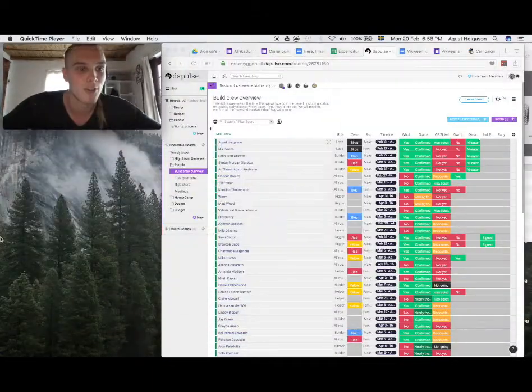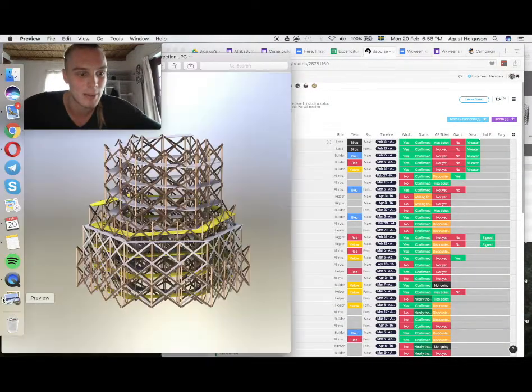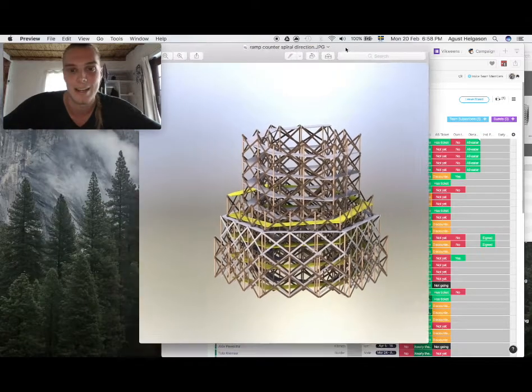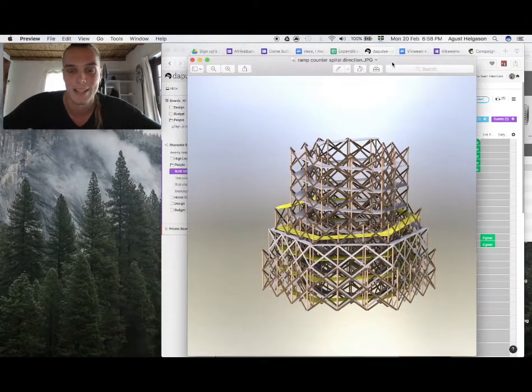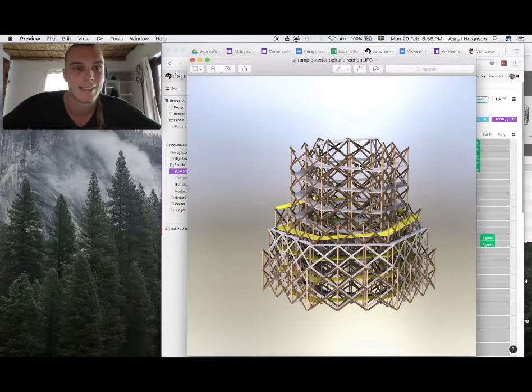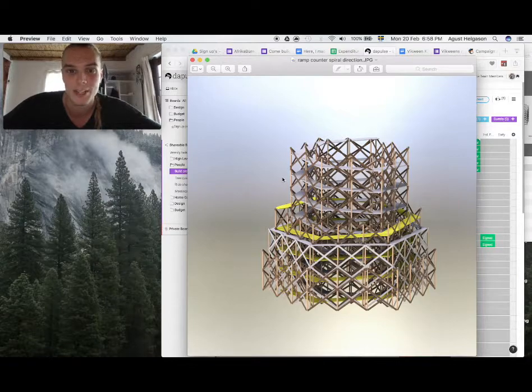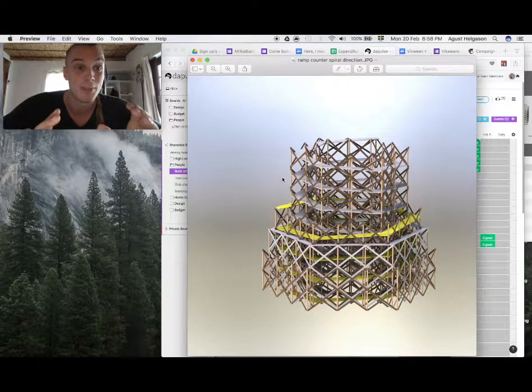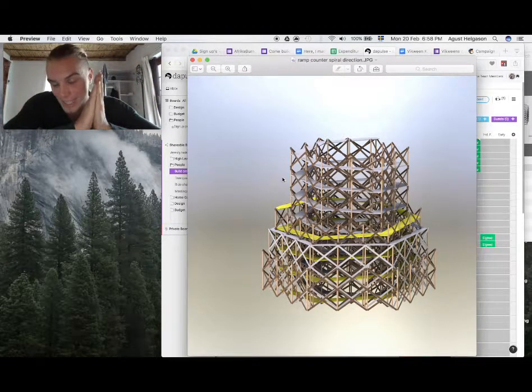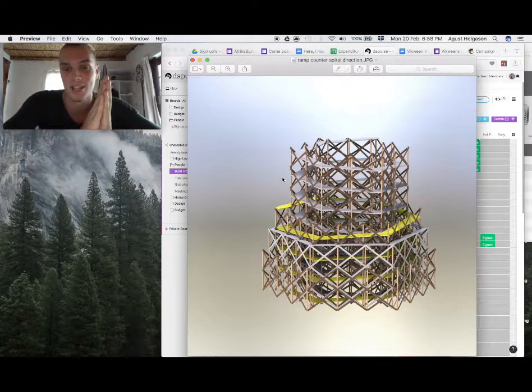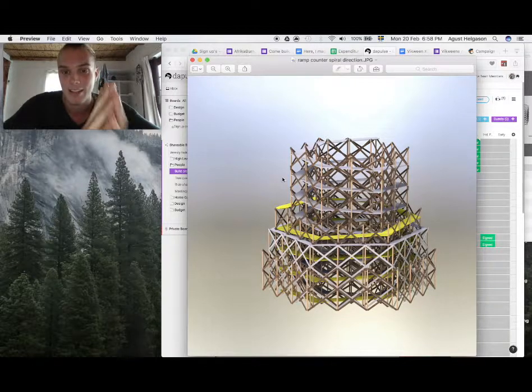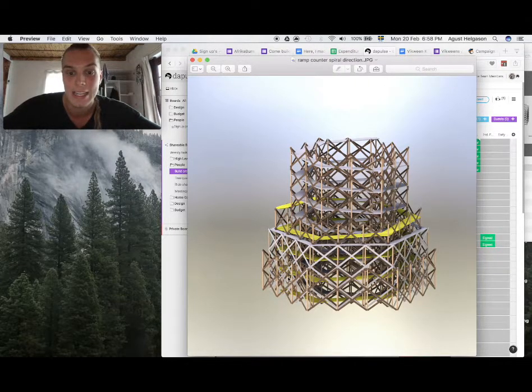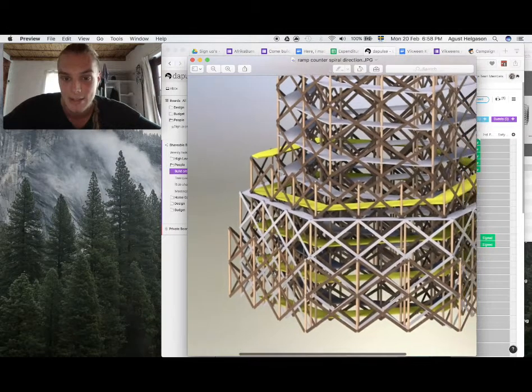So first of all I'm going to show you this right here. This is the core structure of the building. Johann Smith has been an angel helping us design this.